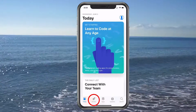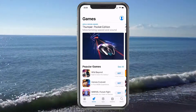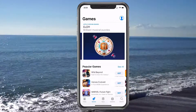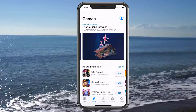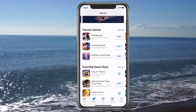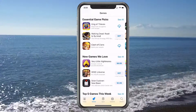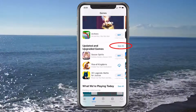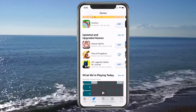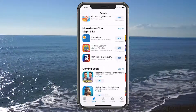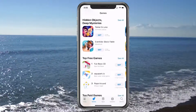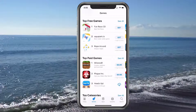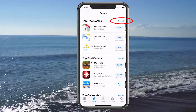Across the bottom next we have Games — we'll go ahead and tap on that. Here you're going to get award-winning games at the top, basically what is really hot right now. They're usually looking for stuff that's very visual. You also have your Popular Games, then Essential Game Picks, New Games We Love, and then top five games this week and big updates. You can always slide to the top or hit See All if you want to see all of the items. Then What We've Played Today, more games that you like, and more categories. At the bottom you'll see top free games and top paid games, so if you're looking for anything that's trending this is where you'd want to go.